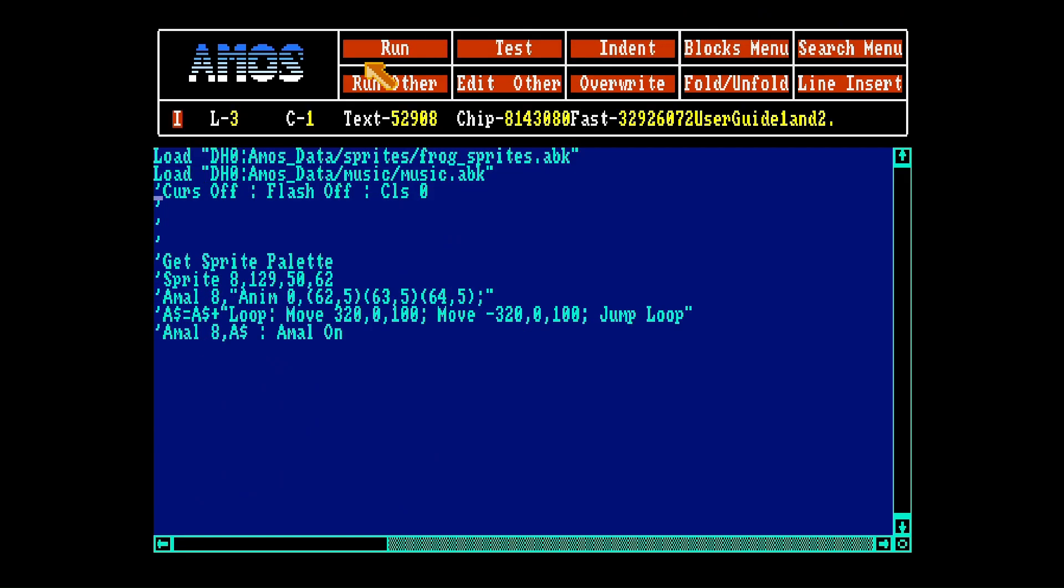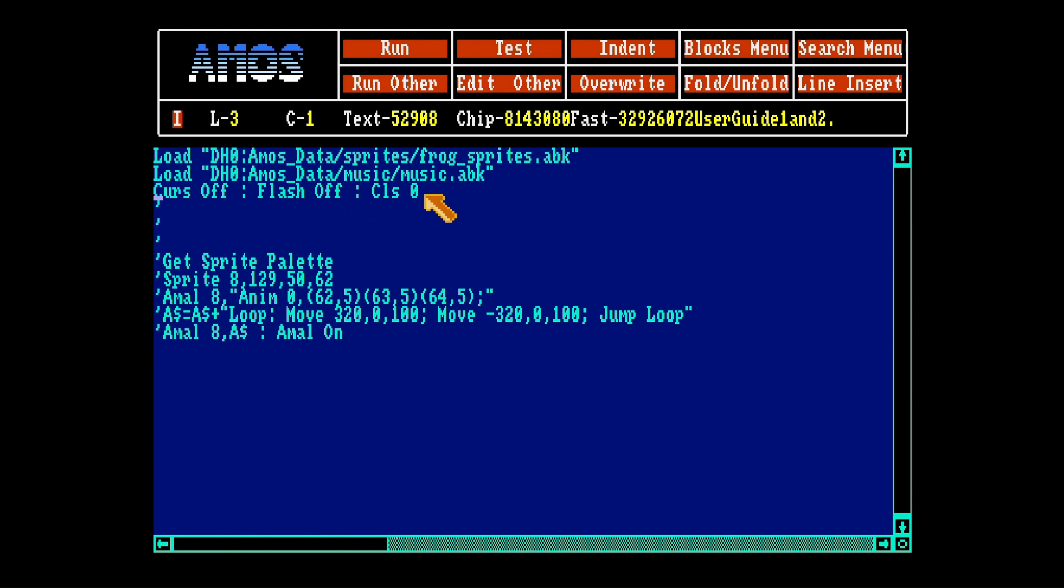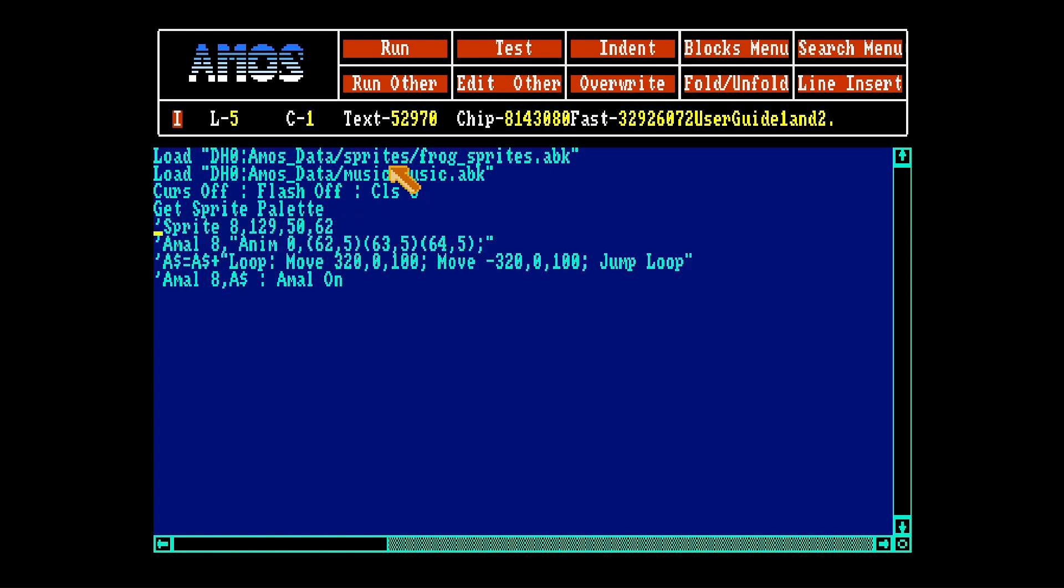So in order to work with the sprites let's turn cursor off, flash off and clear the screen. Now when you load sprites and you have opened a screen the palettes can be altered. So to get the right color palette for a sprite you just type get sprite palette and then you have the right colors for a sprite.